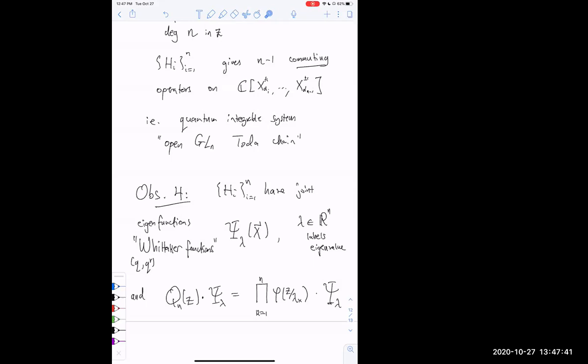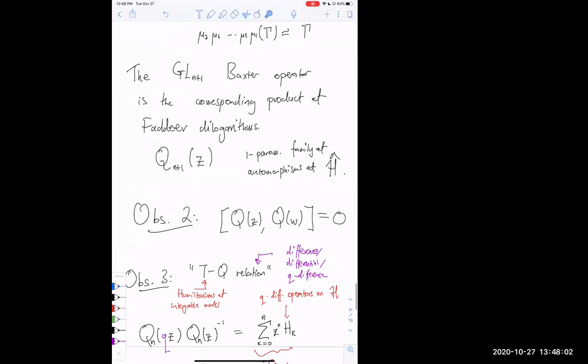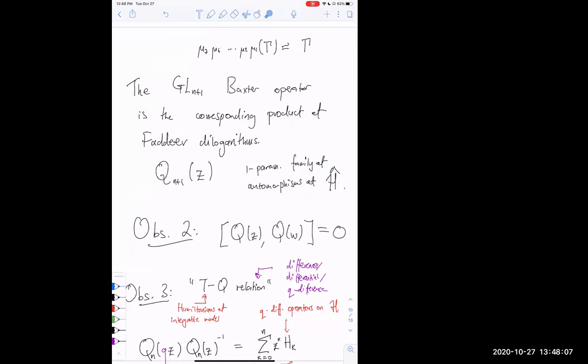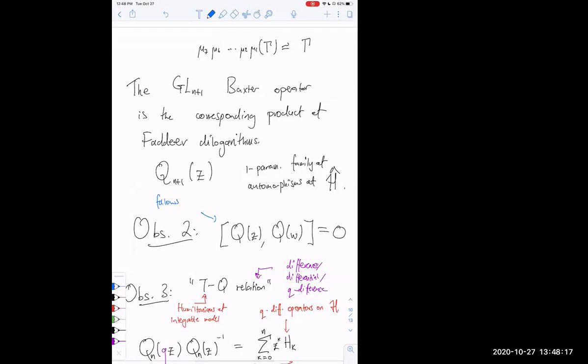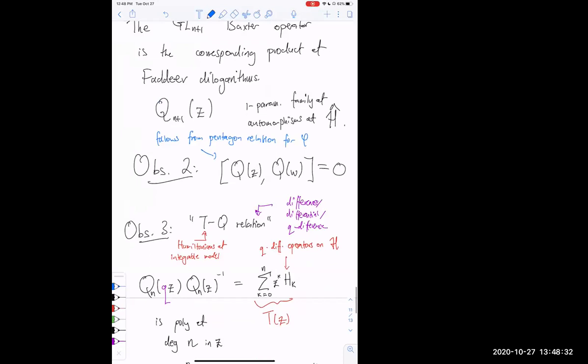Question: should we expect a priori that these Q operators defined as sequences of mutations commute, or is this just a matter of checking? It's a matter of checking, but the check is easy — it's basically a consequence of the famous pentagon identity for the dilogarithm. The commutativity follows from the pentagon relation for Faddeev's function.